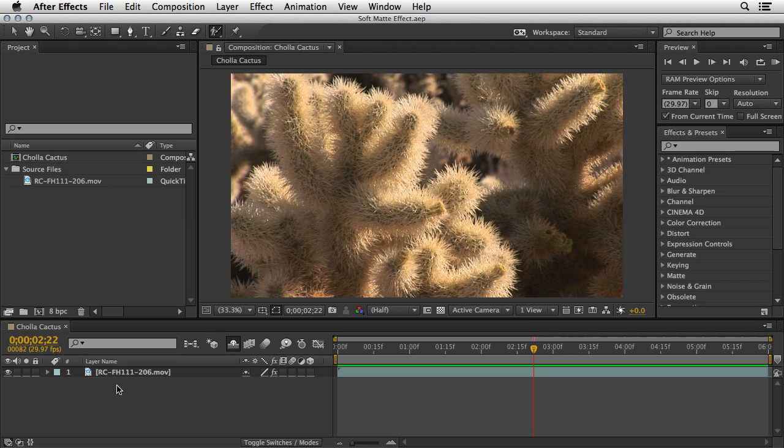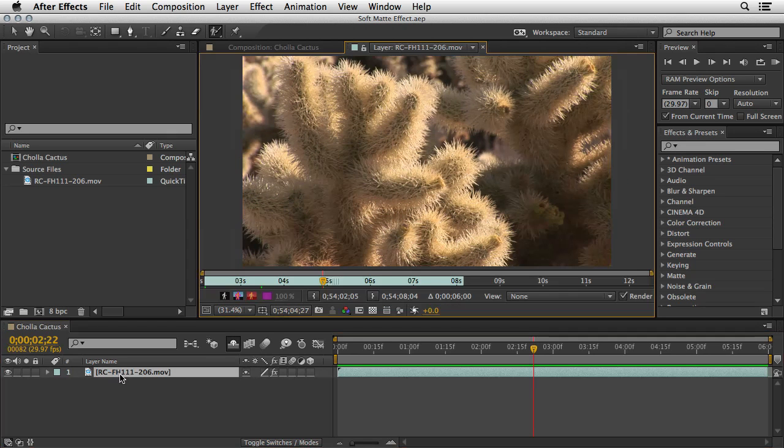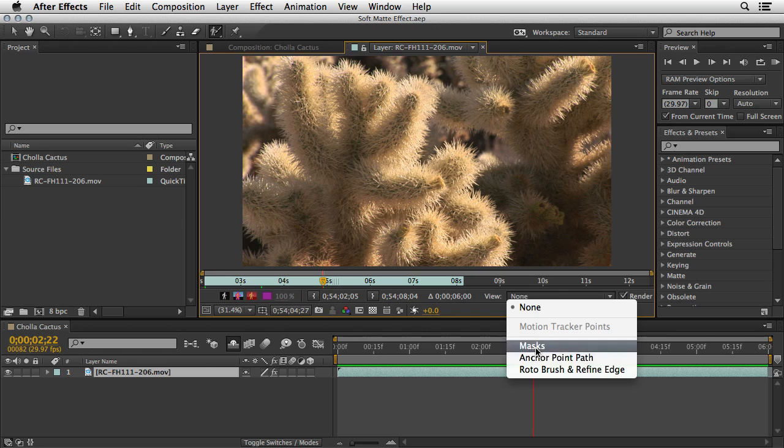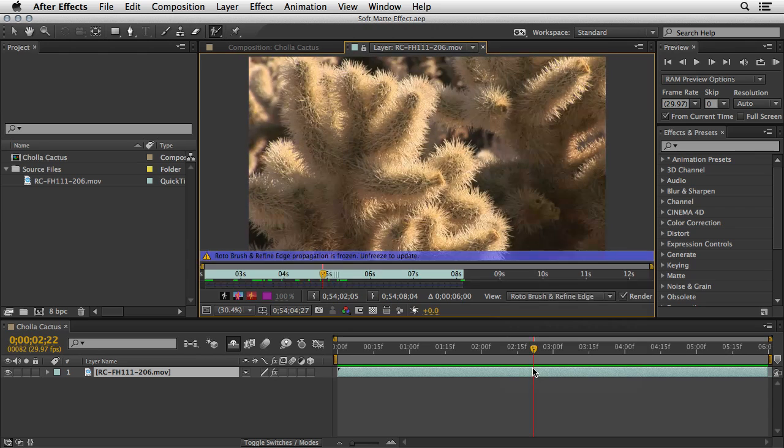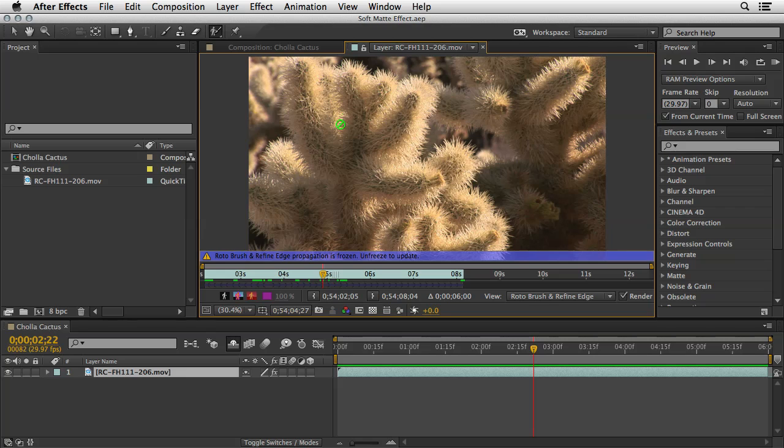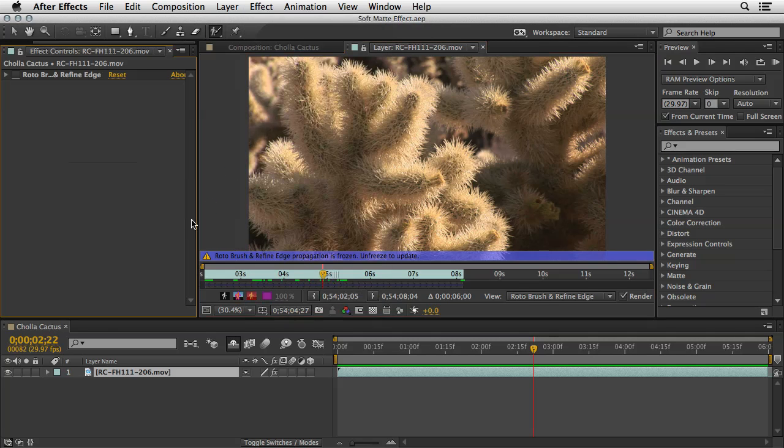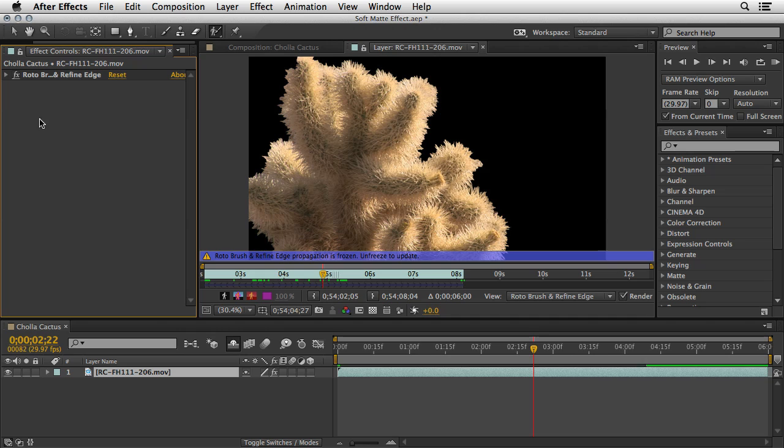For that, I'm going to double-click on this clip from Artbeats RCFH111206. This will open it in its layer panel. And from the View pull-down menu, I will toggle the Rotobrush and Refined Edge effect, which I've already applied to this layer. Now, I want to see the information of the effect, meaning I want to see its controls, so let's go to the Effect menu and choose Effect Controls. This will show us the effect, and right now, I've turned it off. Let's enable the FX icon just in order to examine what we already have here.